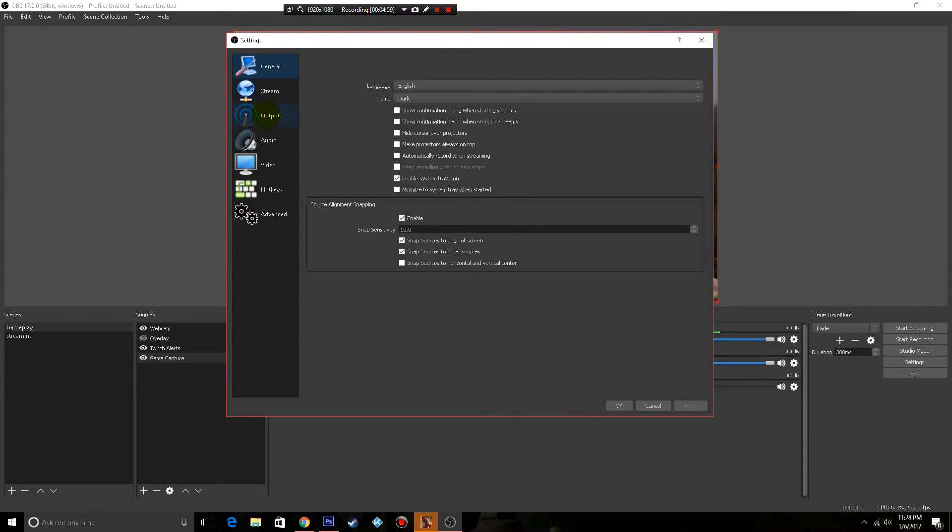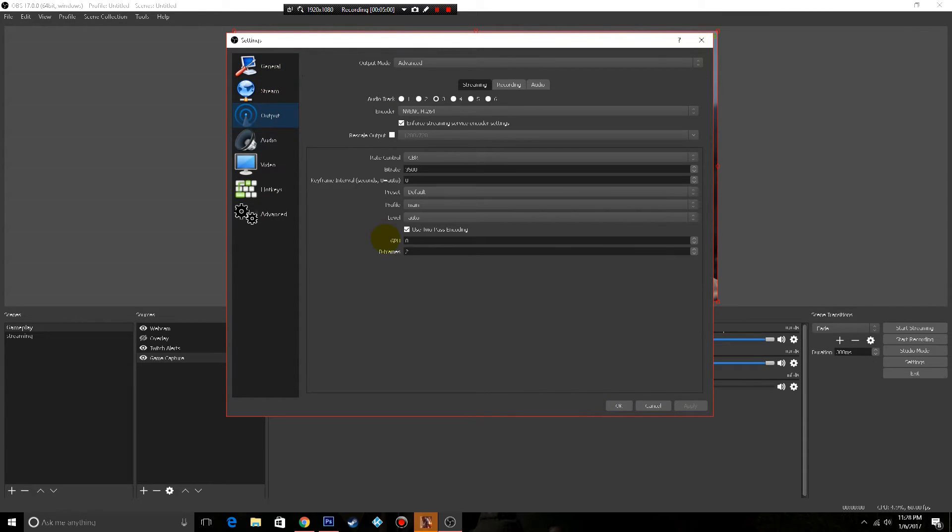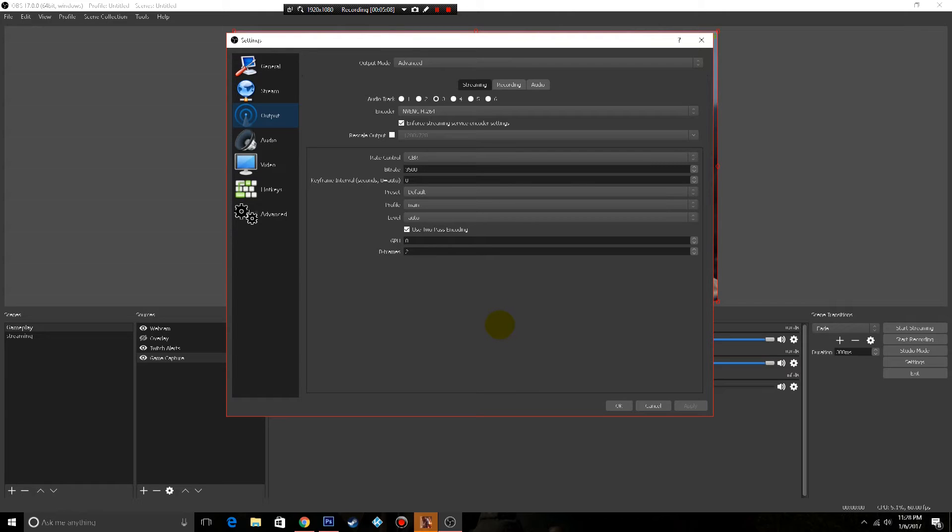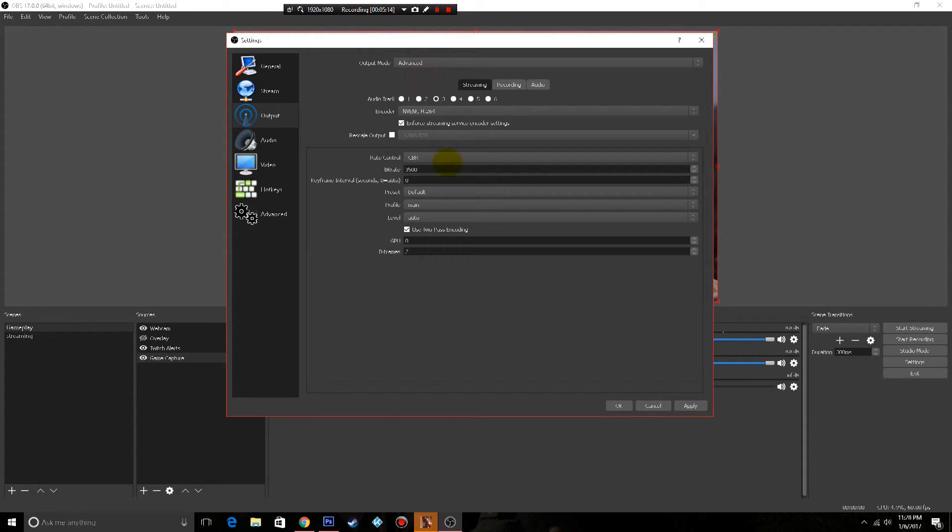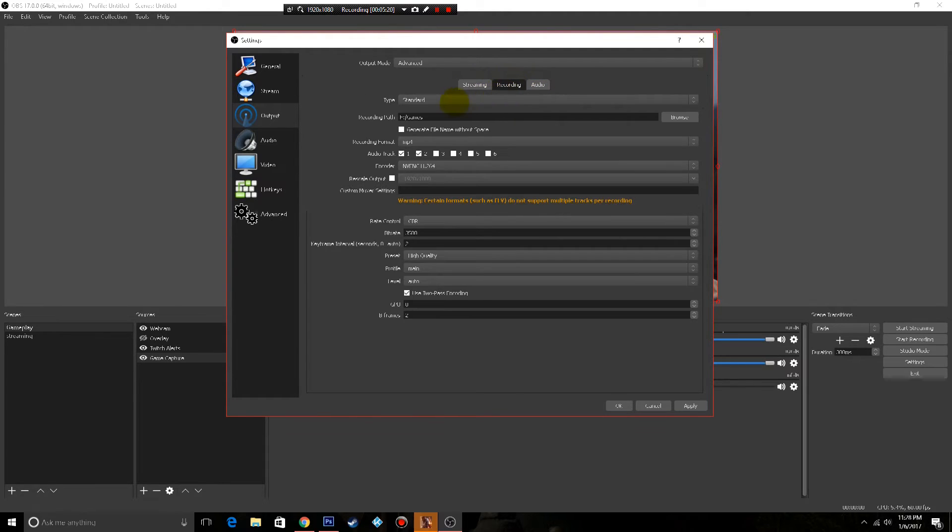Then we're moving on to output. All right now, this is one of the most important screens here. If you get this just a little bit wrong, you're gonna see it. So the first thing is when you come in you're gonna see this in simple mode, go ahead and click that and hit advanced. And there's three tabs here, one for streaming, one for recording, one for audio. We're gonna go ahead and talk about the recording tab.